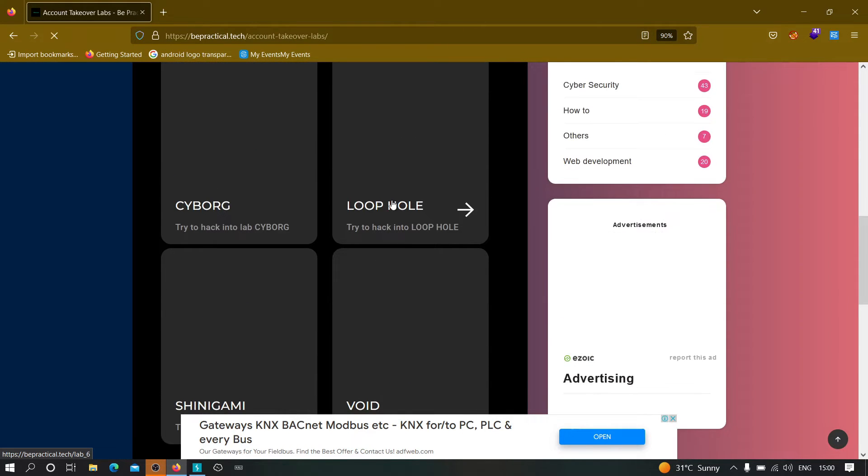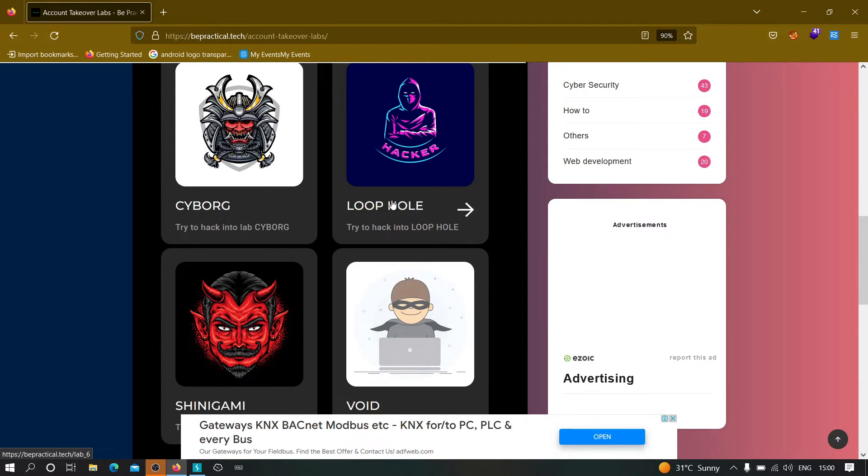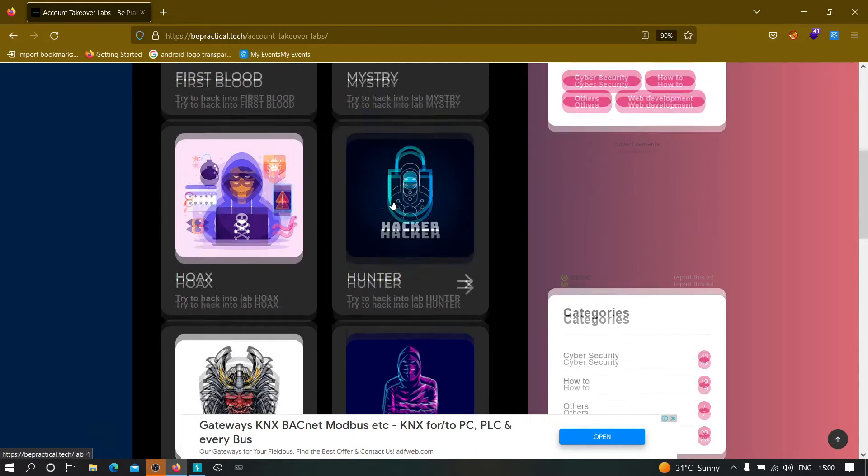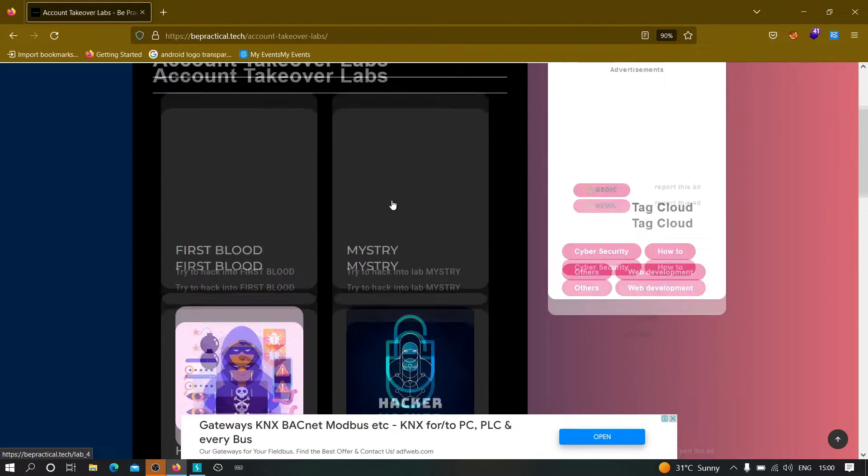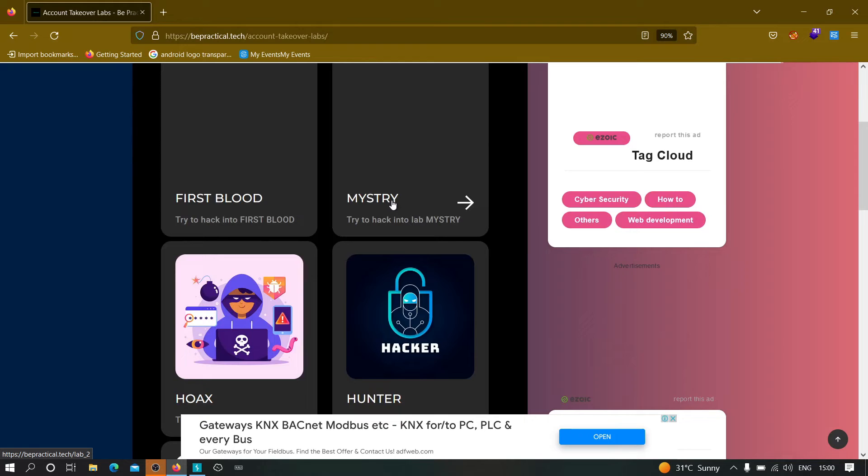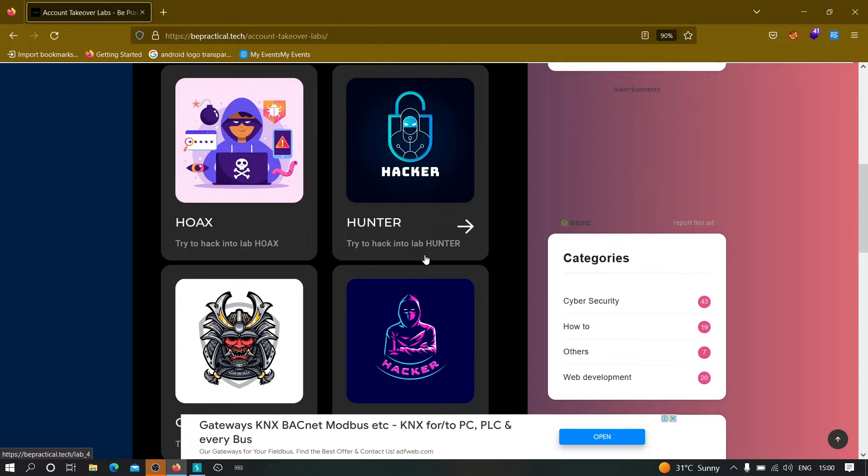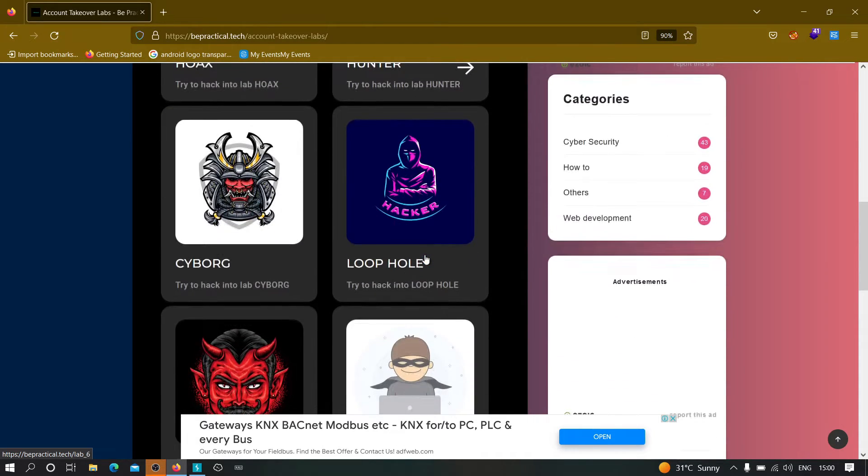And all these labs are based on real world scenario which means that there is a hacker that had actually found an account takeover vulnerability using this particular method that you will use to solve this particular lab.